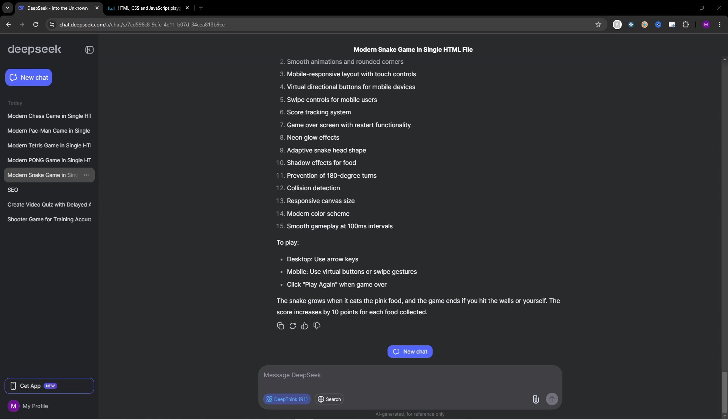In this project I tried to create with just a single prompt Snake, Pong, Tetris, Pacman and Chess in DeepSeek AI. So here are the results.